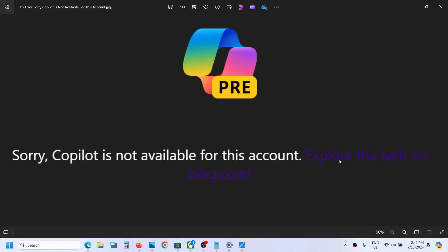Hello guys, welcome to my channel. If you're receiving this error which says 'Copilot is not available for this account,' then please follow the steps shown in this video.